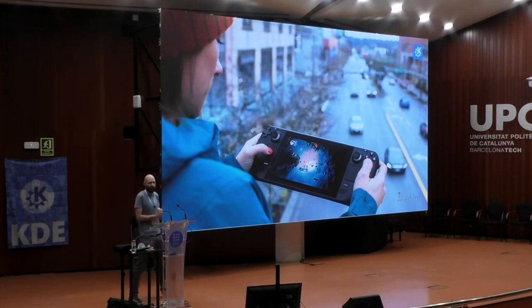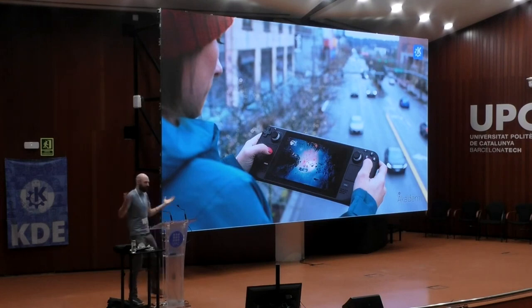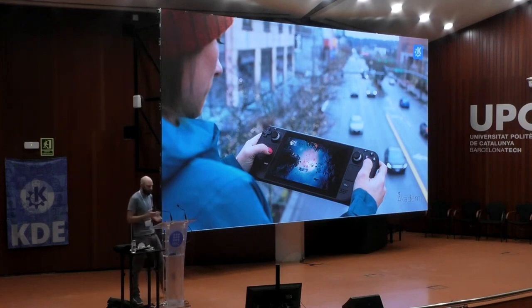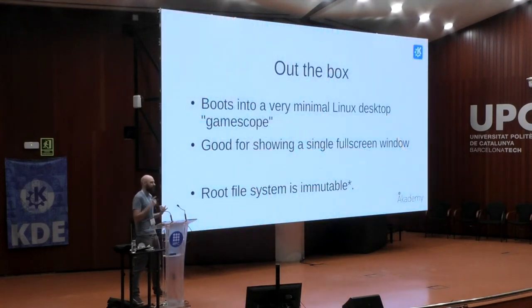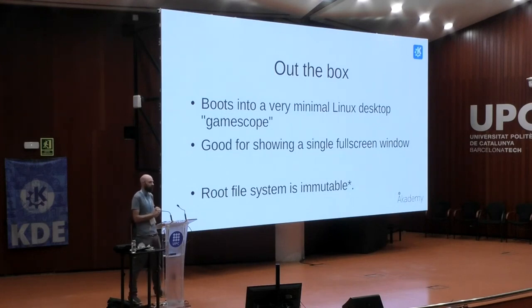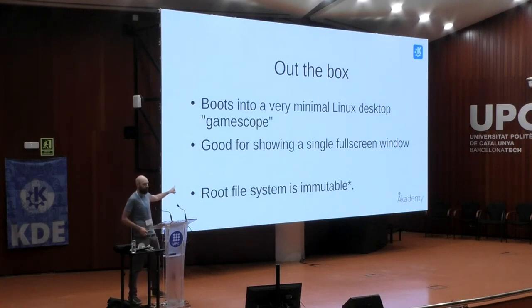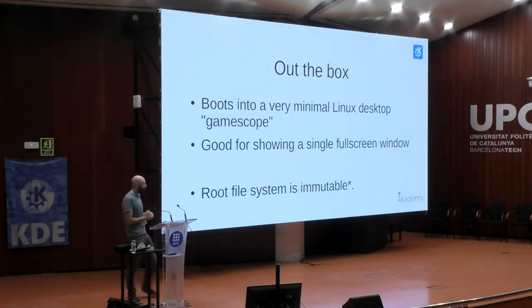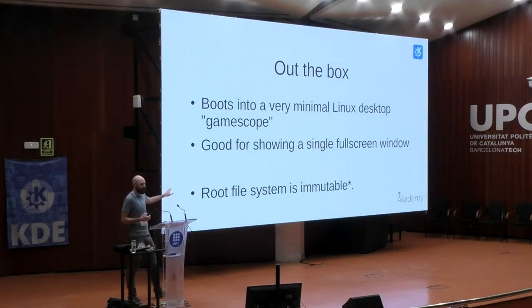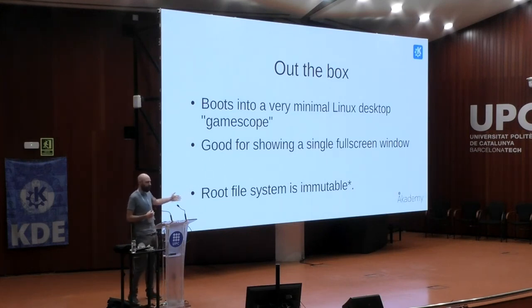What makes it interesting is it's a Linux console — a Linux device under the hood. Out of the box, it boots into this very minimal Linux desktop environment called GameScope. GameScope has one job: to show a single full-screen window as fast as possible. It is very, very good at that one job and rubbish at anything else. Very narrow target.